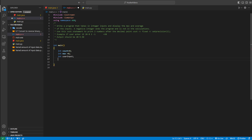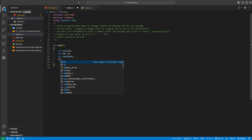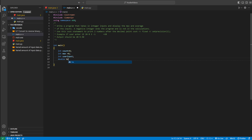We won't set user_input equal to 0 — we'll just define it, because we'll let the user enter a number and it'll be stored into user_input. And then we'll make a double called total and set that equal to 0. The reason it's a double is because I want it to hold a number with digits after the decimal point.